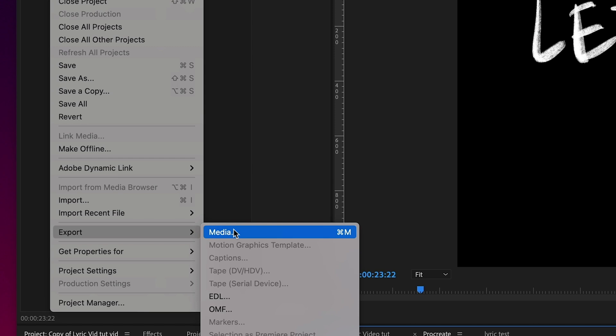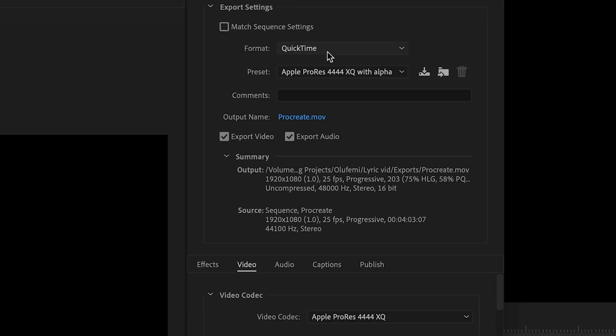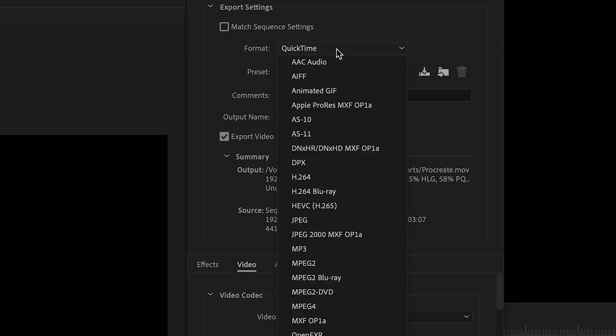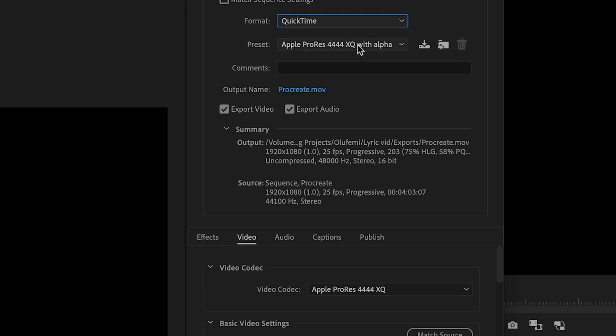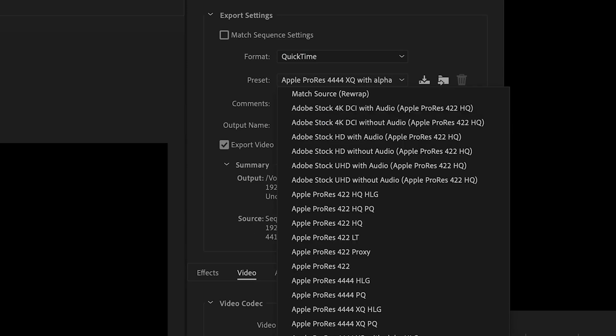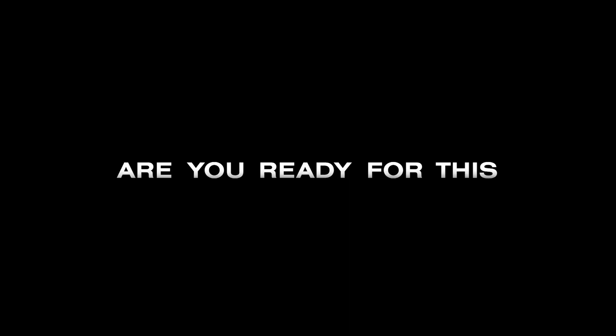Next, what you want to do is export that lyric video with an alpha channel so you've got a transparent background, and drop that in After Effects. You can use Dynamic Link, but this is just what I did for now.